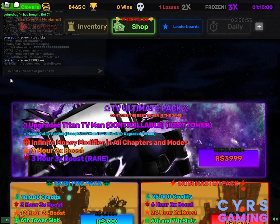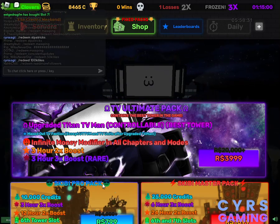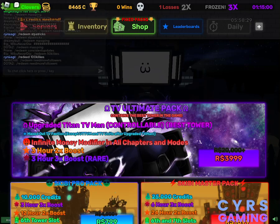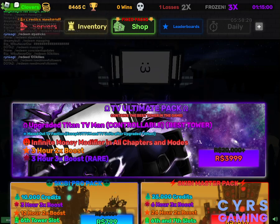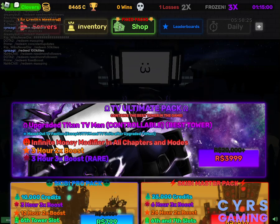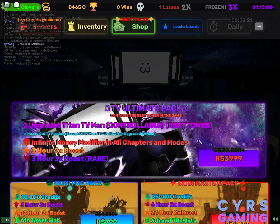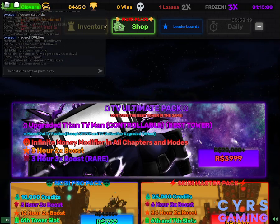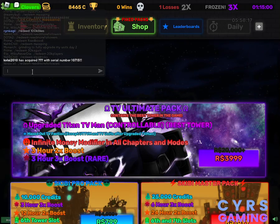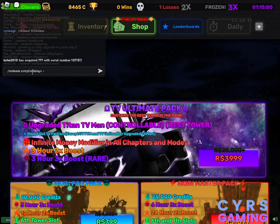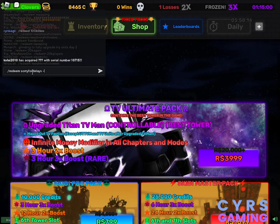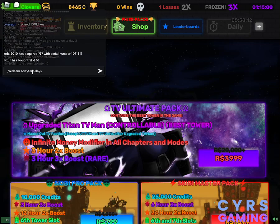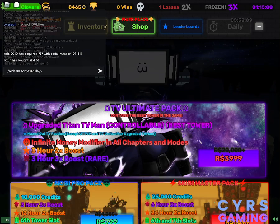Then we have for free reward for new server, the code is sorry for delay. S-O-R-R-Y F-O-R-D-E-L-A-Y. So you just need to click on slash redeem and then you enter sorry for delay. This is for new servers.